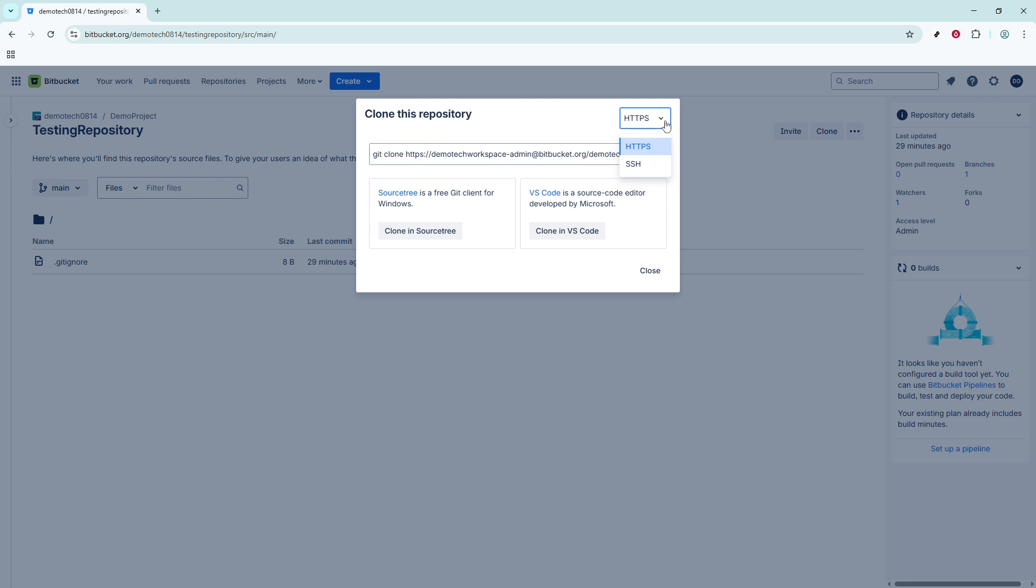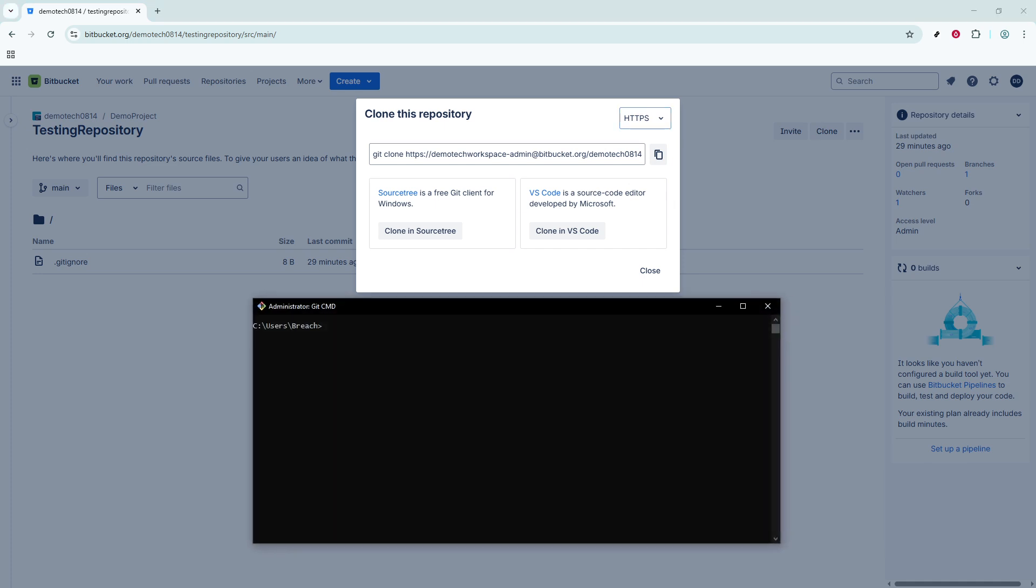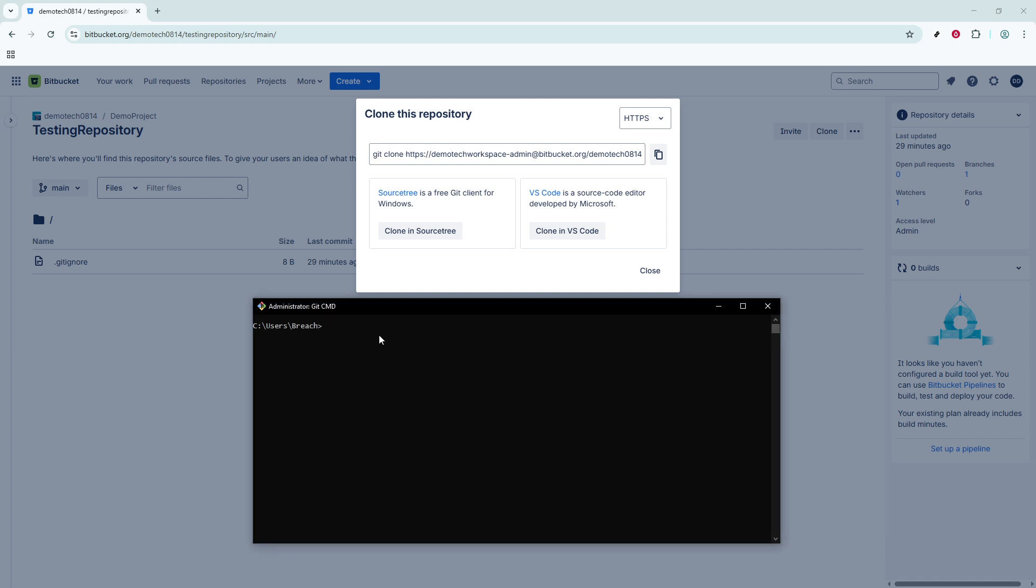So, let's move on to cloning the repository using HTTPS through the terminal, aka the command line. Begin by copying the HTTPS link provided after you've clicked clone. You'll then navigate to your terminal application on your computer.